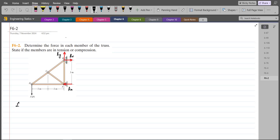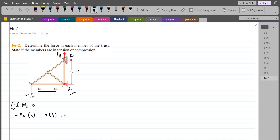Our first equation is summation of moments at point B equals zero, considering counterclockwise direction as positive. BX and BY will not produce any moment about point B because they pass through it. AX is trying to rotate the truss in the clockwise direction, so its moment is negative, with a moment arm of 3 meters. The 3 kN force is trying to rotate counterclockwise, so it is positive, with a moment arm of 4 meters. From this, AX comes out to be 4 kN.